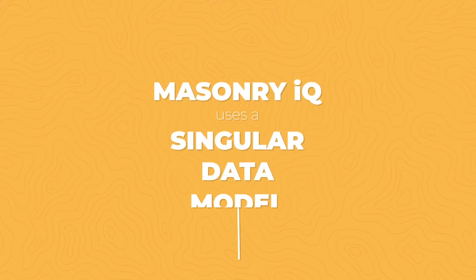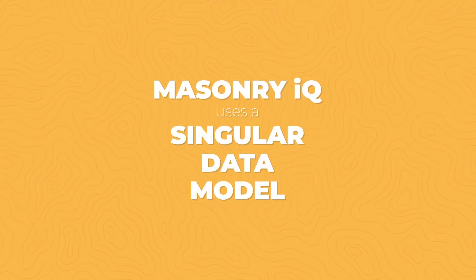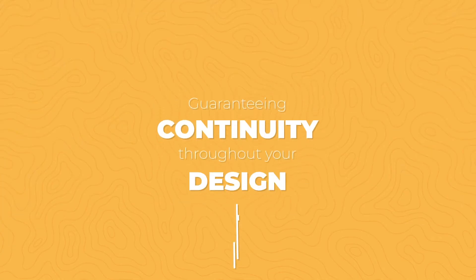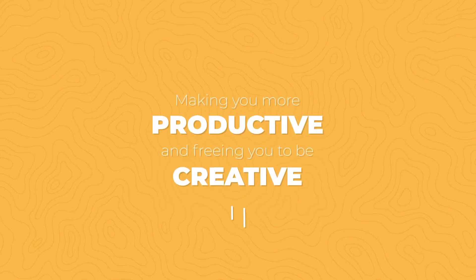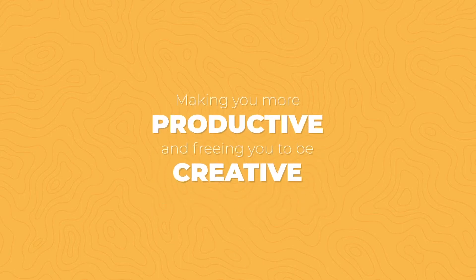Masonry IQ uses a singular data model, guaranteeing continuity throughout your design, making you more productive and freeing you to be creative.